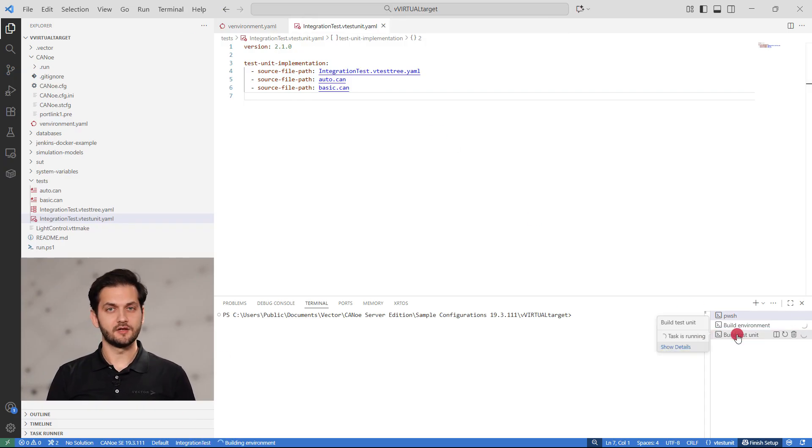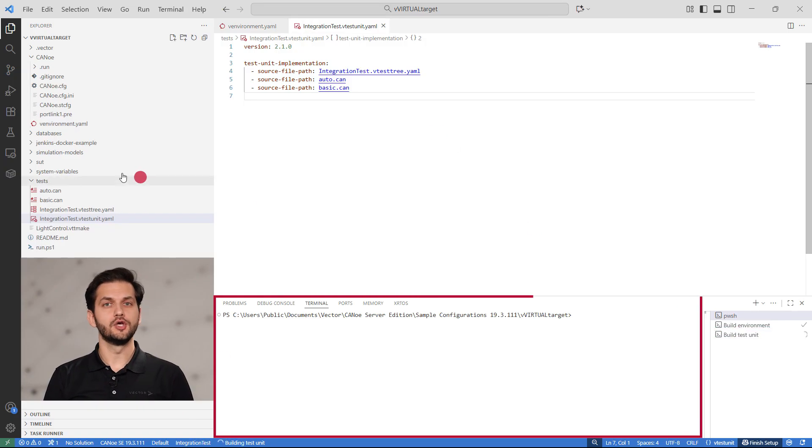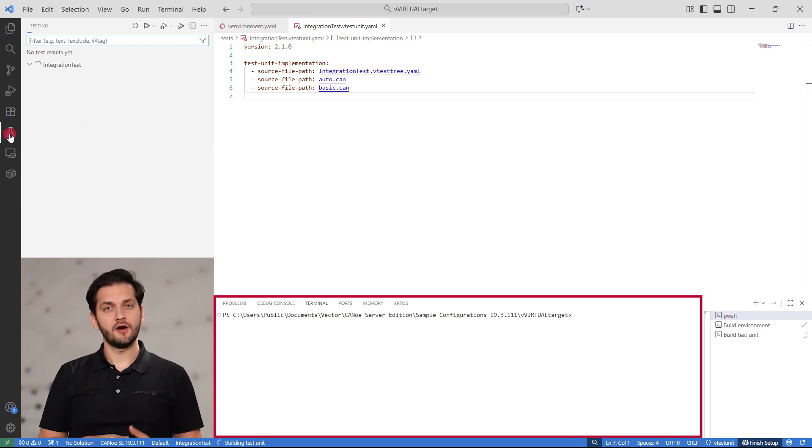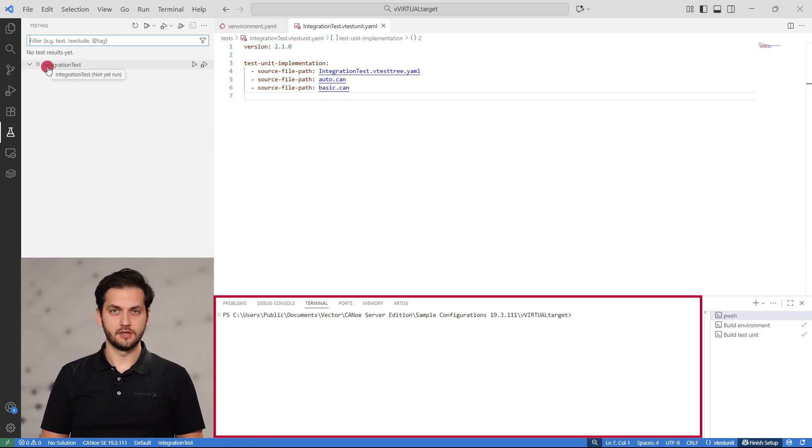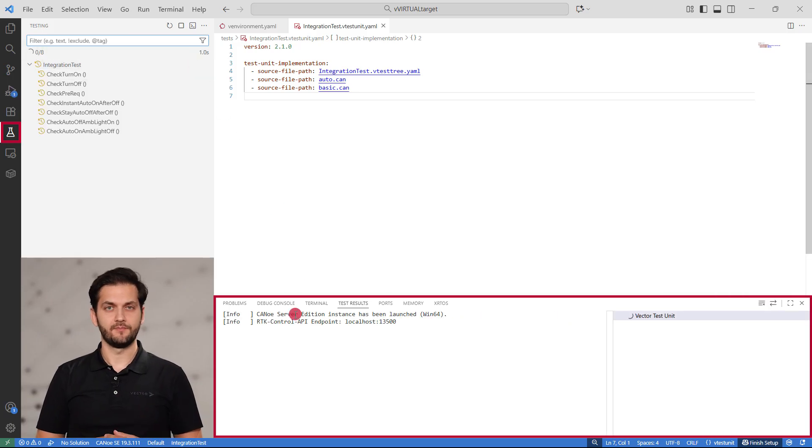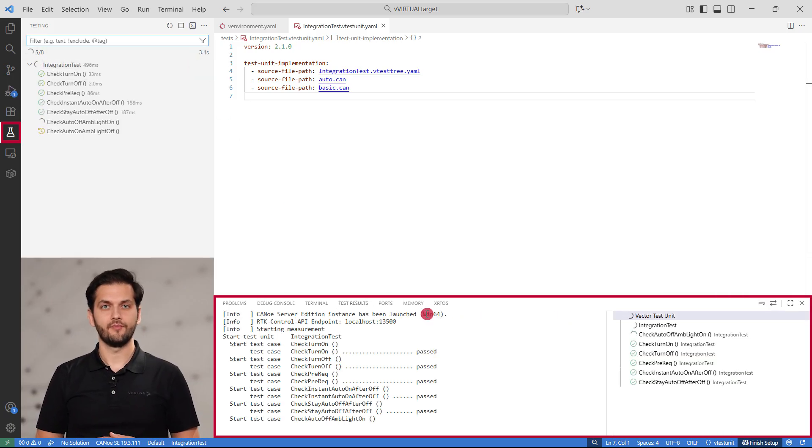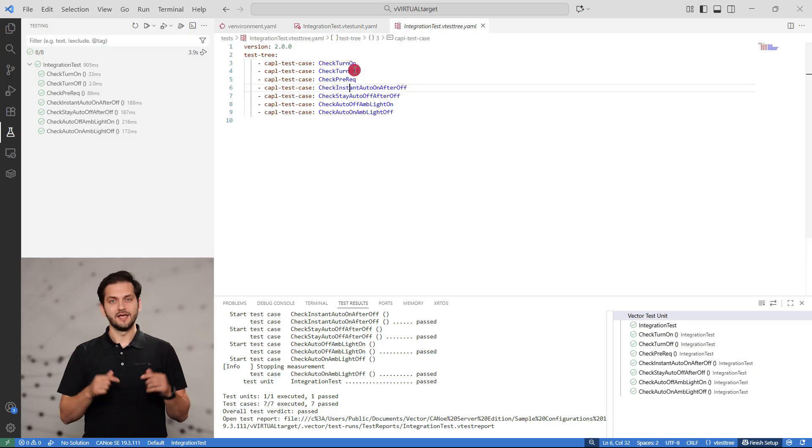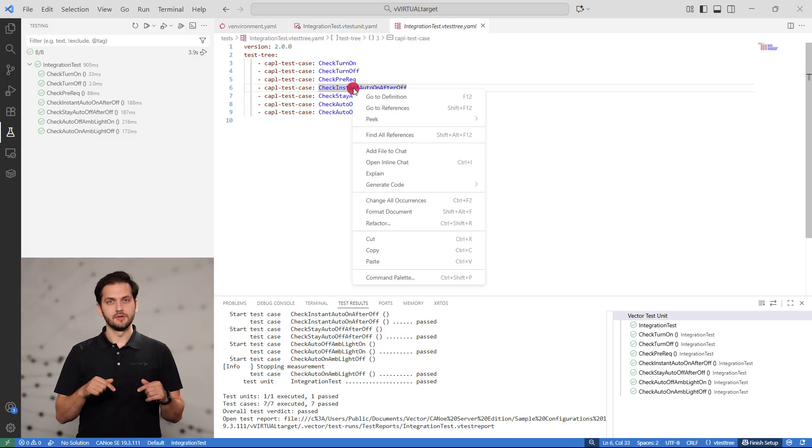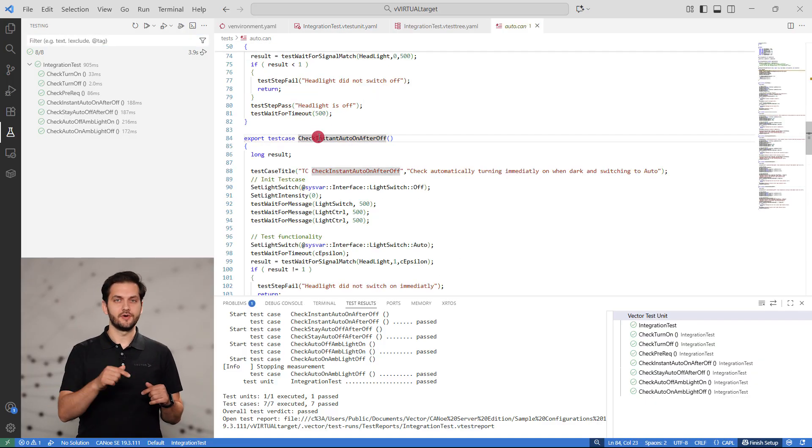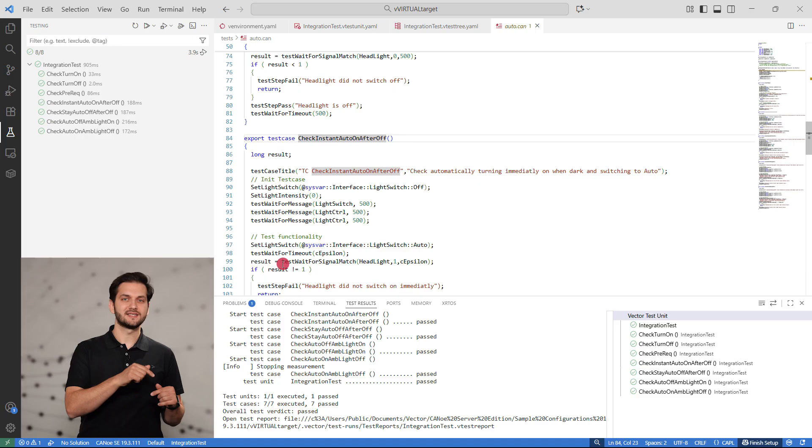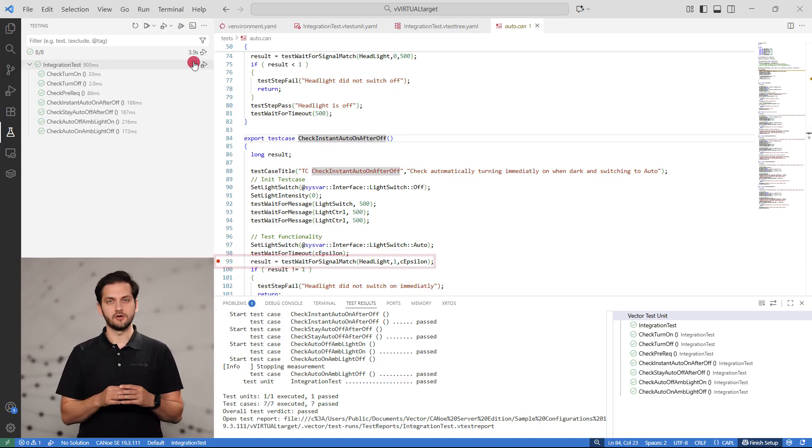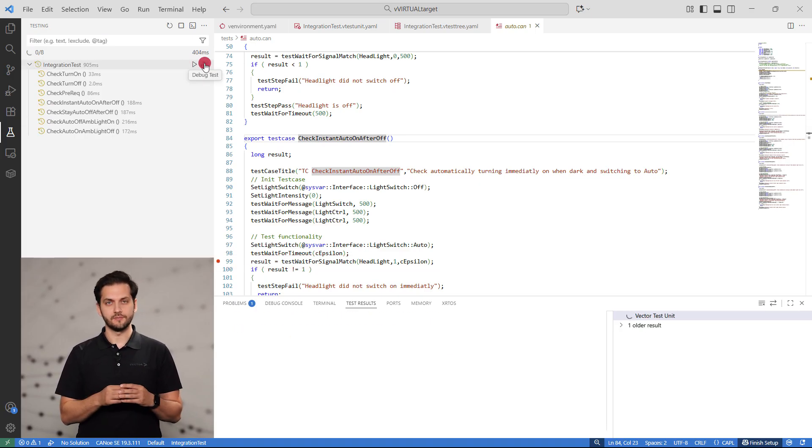In the terminal, you will observe the build tasks. Once the environment and the tests are built, you can run the test from the testing page. The tests can be executed in debug mode, meaning that you can set breakpoints in the test code and step through the test logic. In this example, we navigate through the test tree to a test case and set a breakpoint to observe the result of a wait condition.